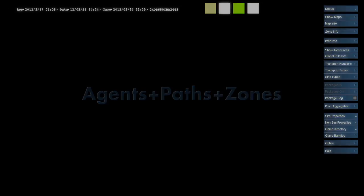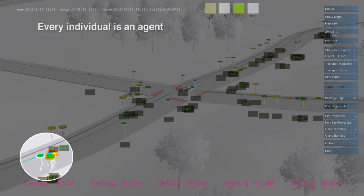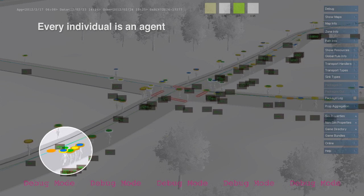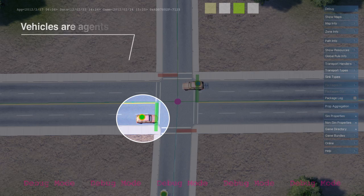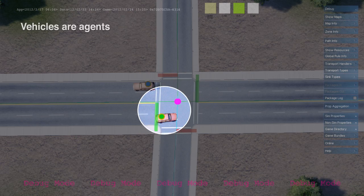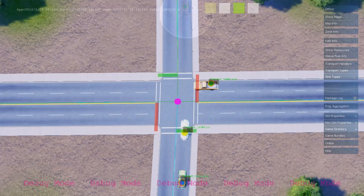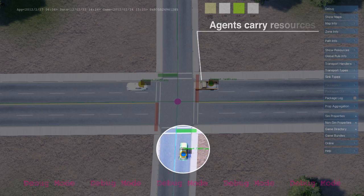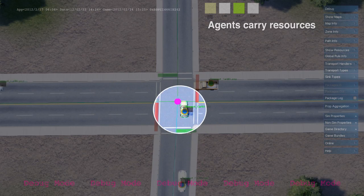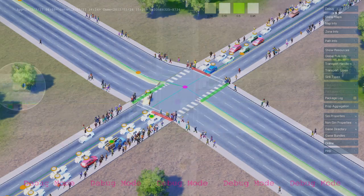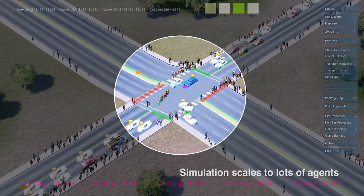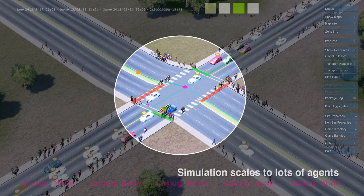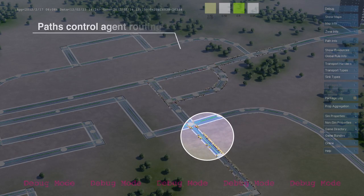Agents are simulation entities that carry resources from one unit to another. The most common types of agents in SimCity are pedestrians and vehicles, which travel along player-defined paths. The simulator is designed to support tens of thousands of agents. Agents trigger simulation rules when they arrive at their destination, but no rules run during transit.